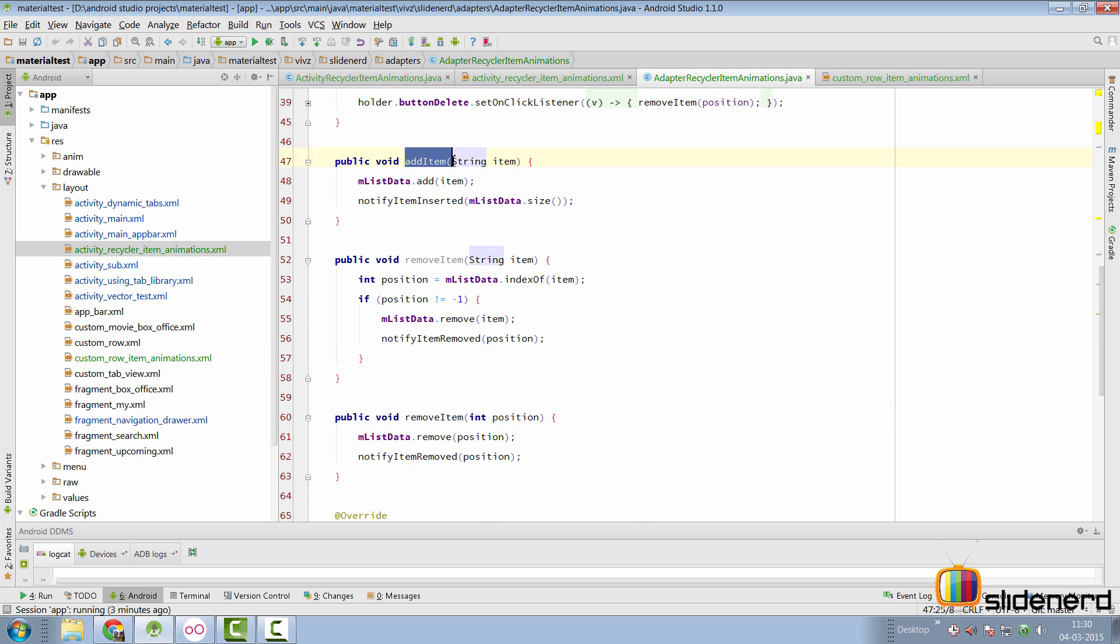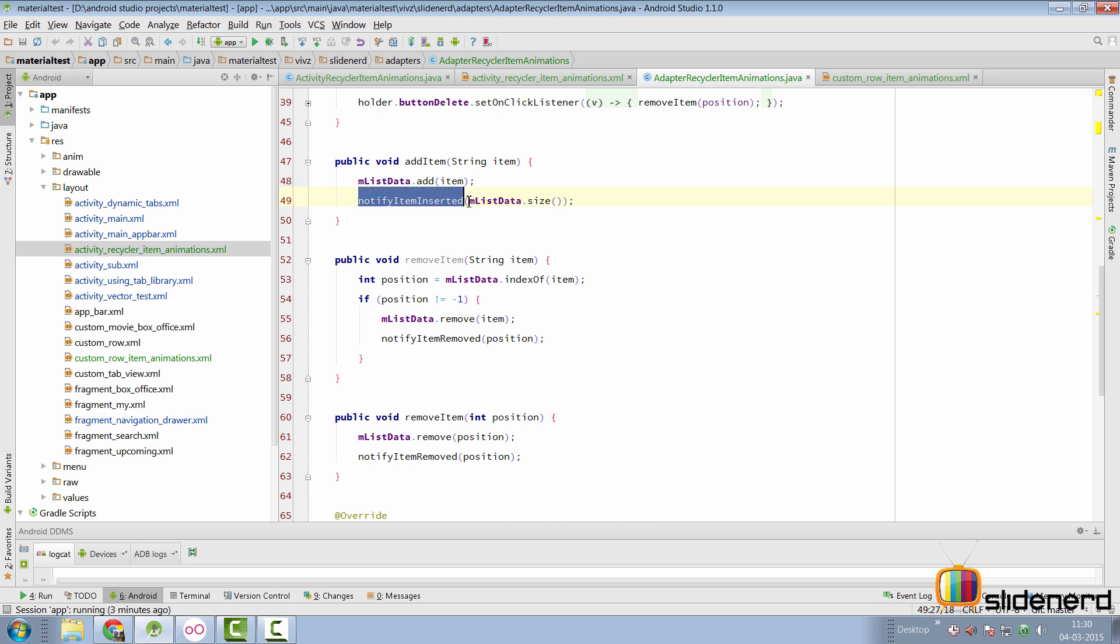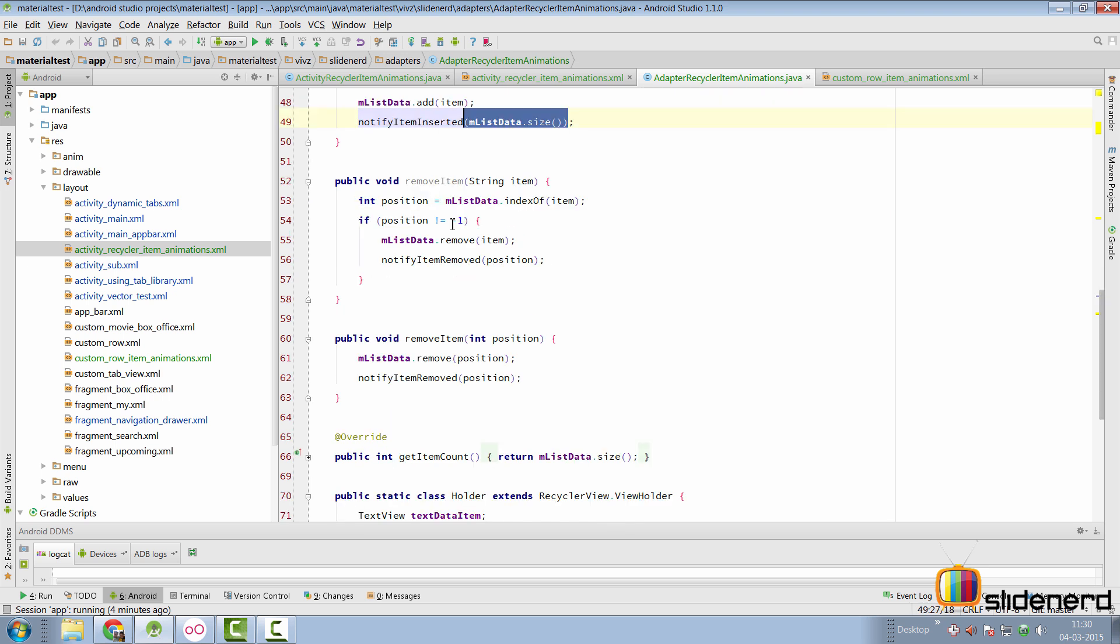When I add a new string item, I simply add it to my list first. And then I call notify item inserted, which I have discussed in my earlier videos to specify the size, that is the position where the item was added.